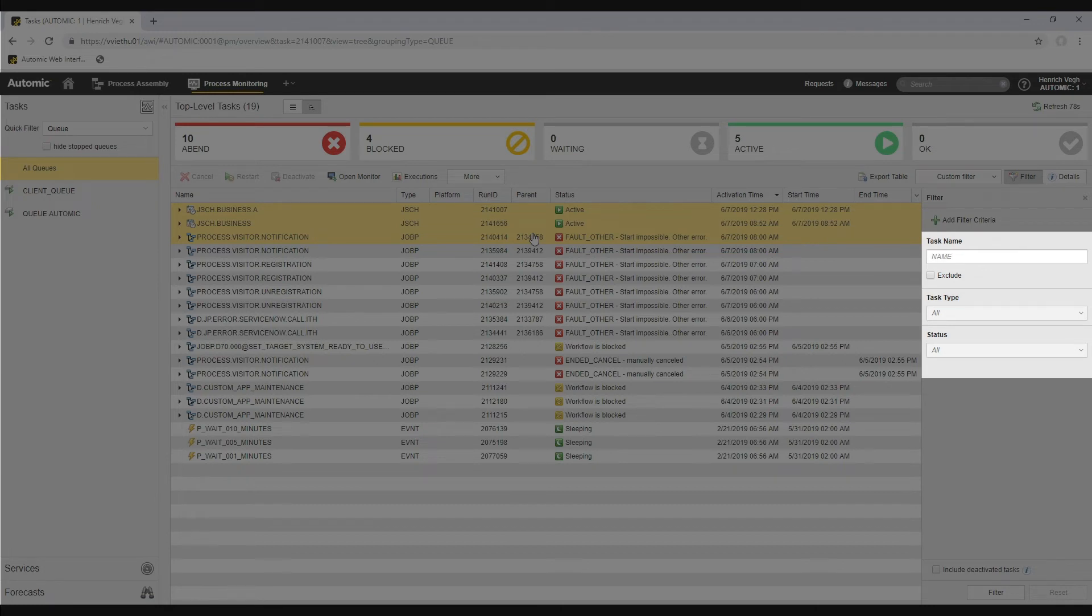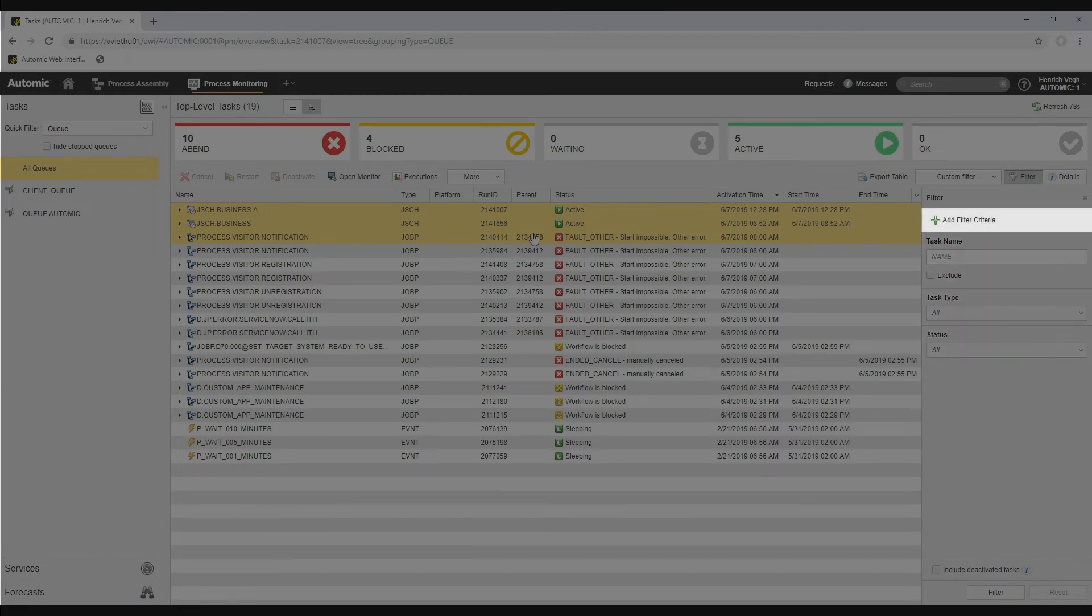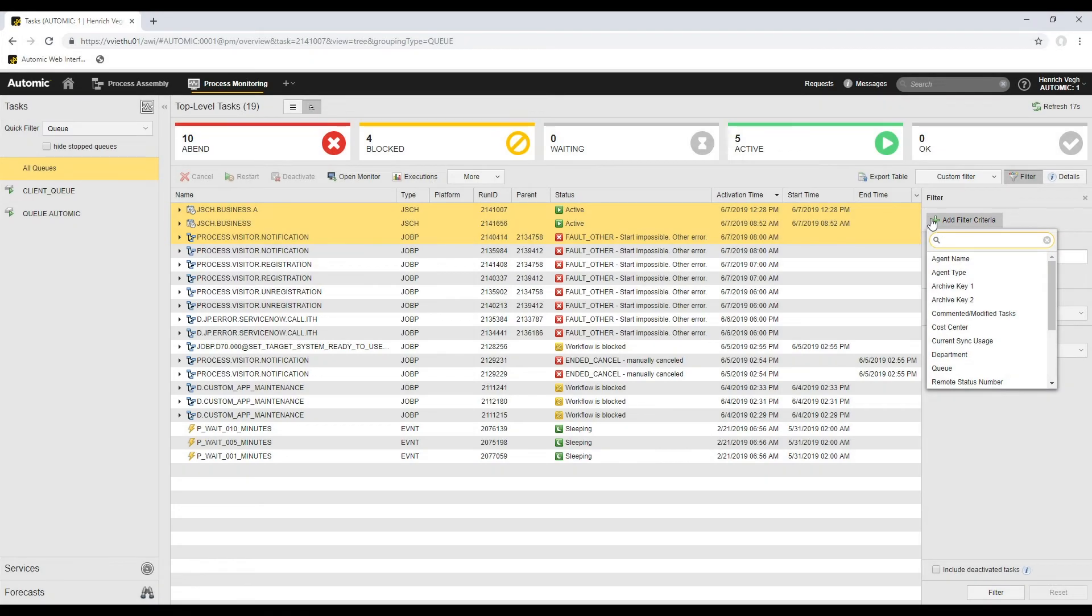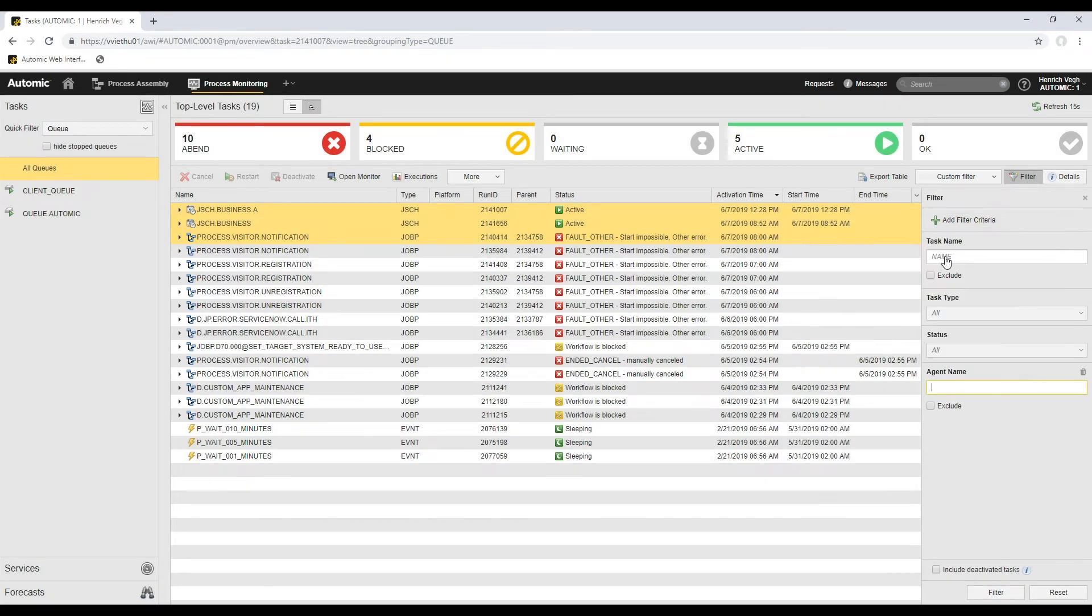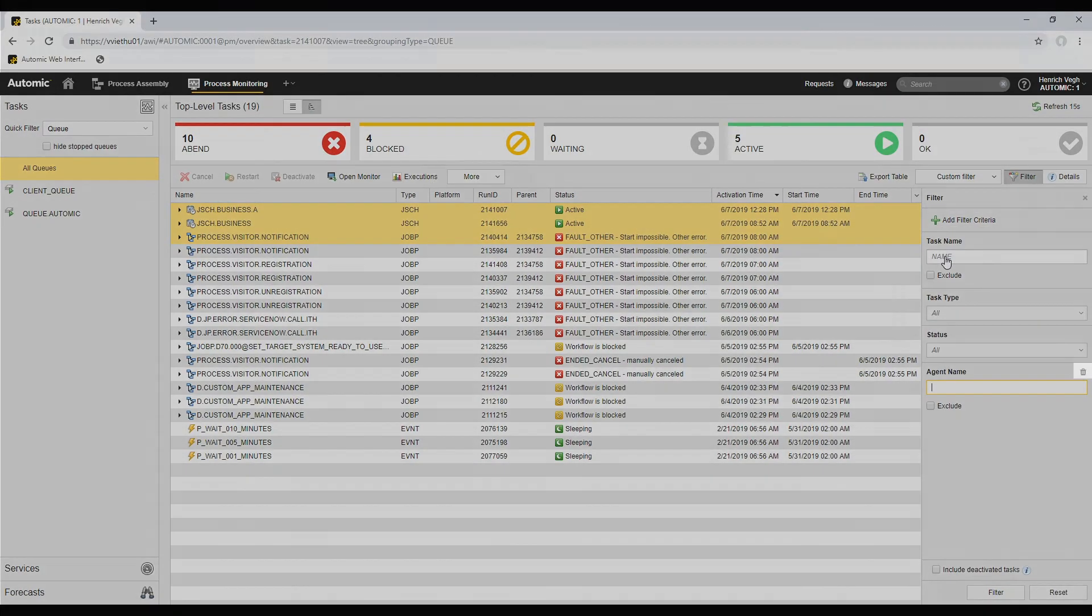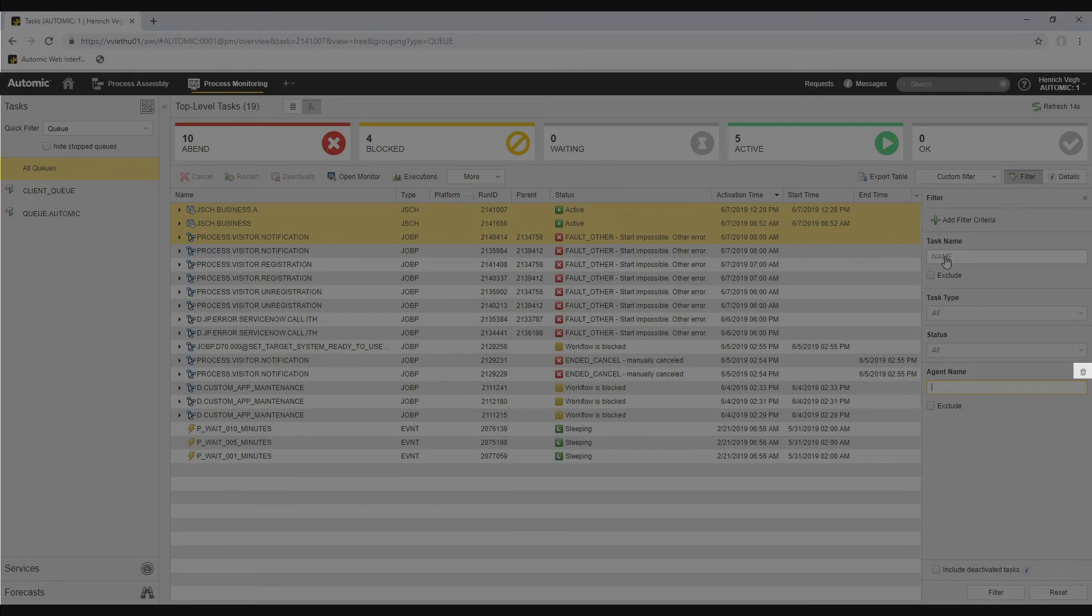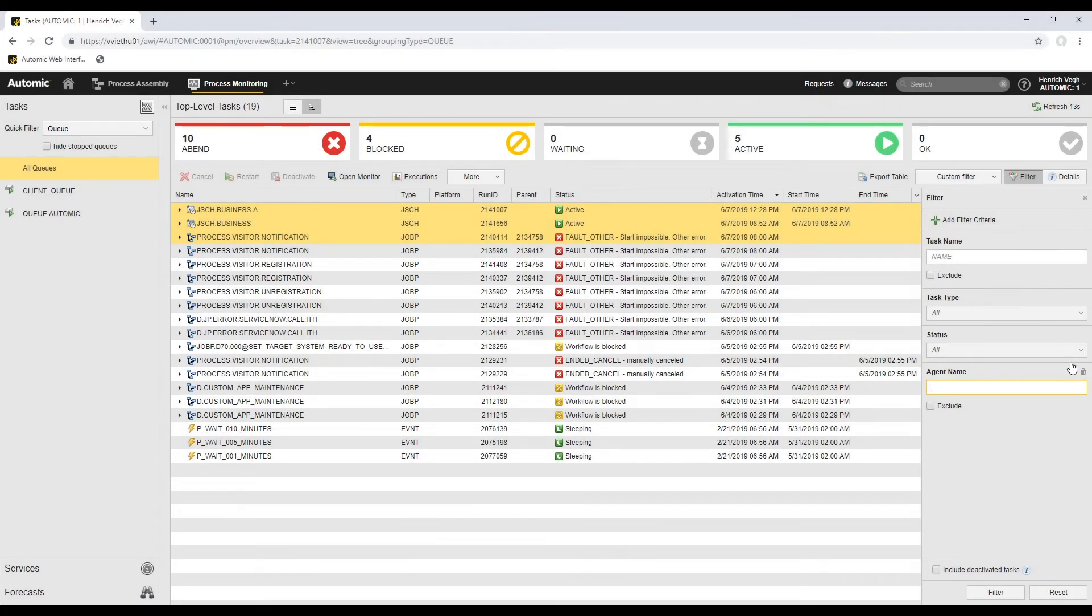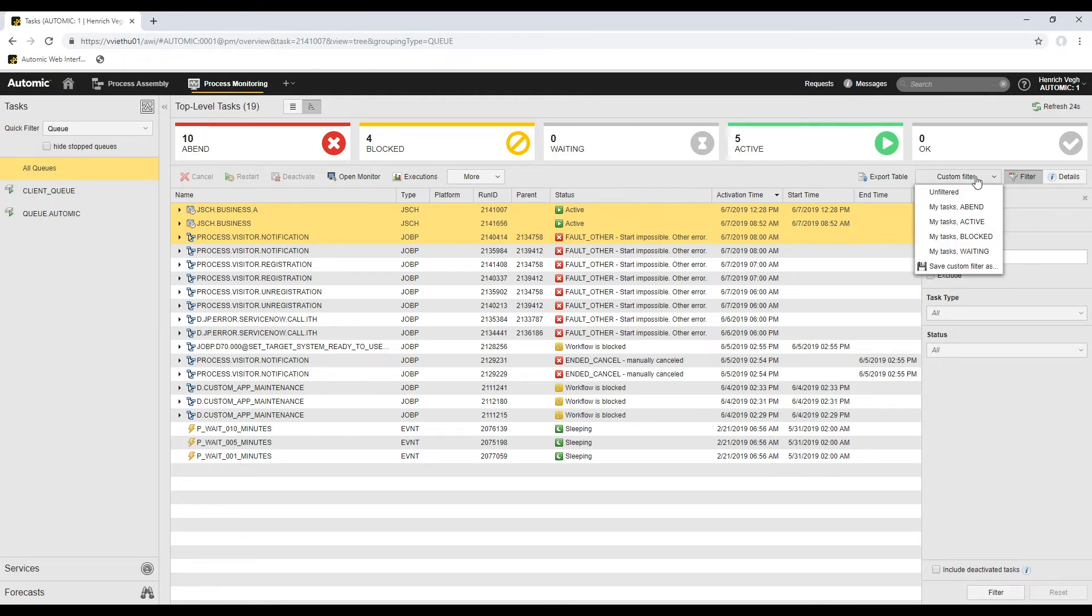To use other parameters, I click the Add Filter Criteria button. Then I select a filter criterion. The corresponding field is added to the pane. To remove it, I click the trash icon. Instead of defining filters that I usually need once and again, I can save them as custom filters.